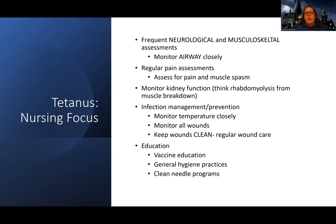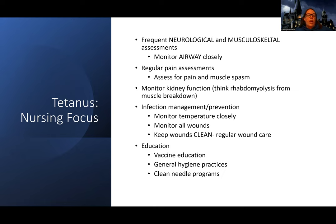So as the nurse, what am I going to do? Frequent neuro and musculoskeletal assessments, monitoring the airway and their muscle tone regularly, managing their pain and spasms with medications as appropriate. We talked about monitoring kidney function because of muscle breakdown — possibly from rhabdomyolysis. I also want to manage their infection: checking their temperature, looking at their wounds, making sure there's no purulent drainage, keeping the wounds clean, doing regular wound care. And then definitely vaccine education — teaching them how to avoid the tetanus bacteria, general hygiene, and if they're an IV drug user, teaching them about the clean needle program.